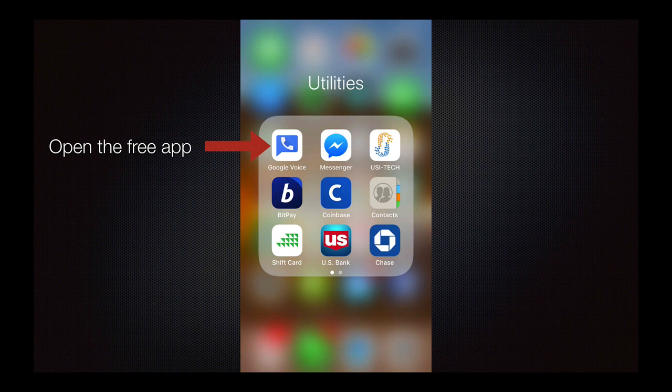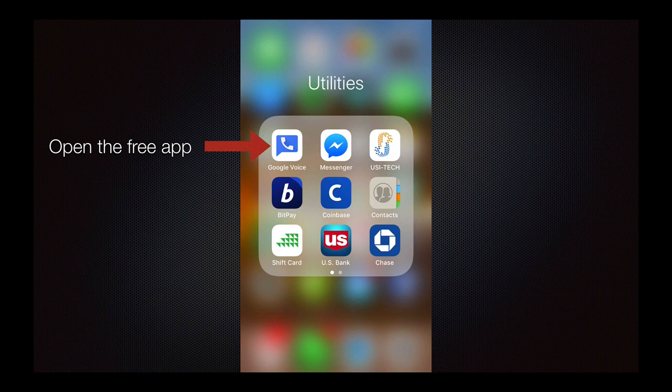Once you have it open, tap the icon. I have mine in my utilities folder. Just tap on the app to open it.